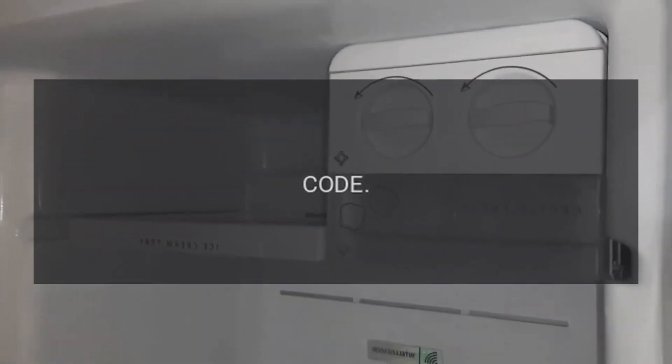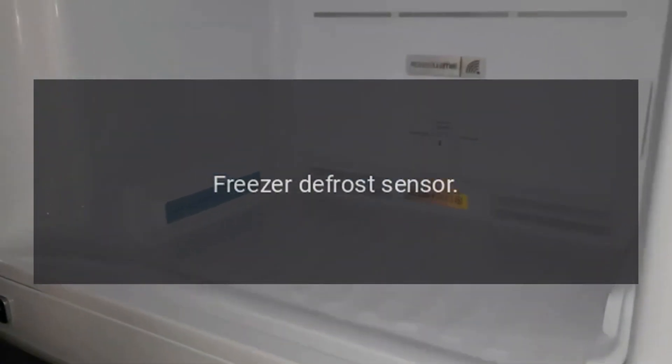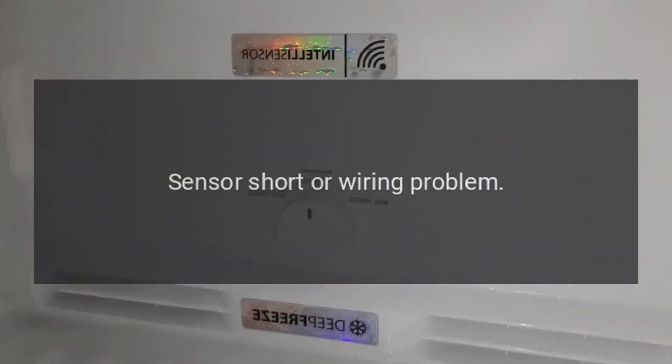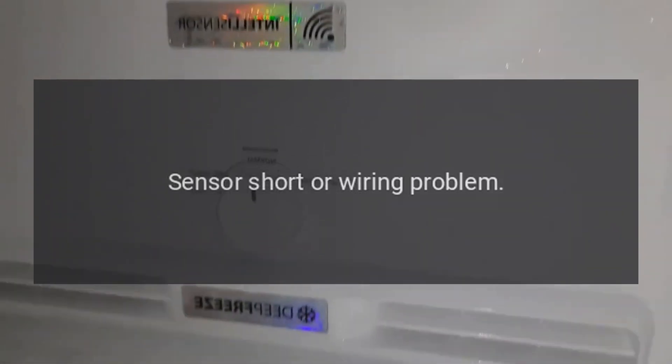Error Code FDS. Problem: Freezer defrost sensor. Fix: Sensor short or wiring problem.